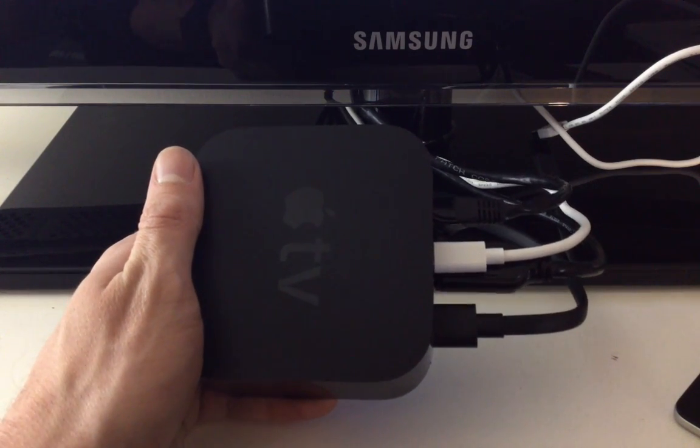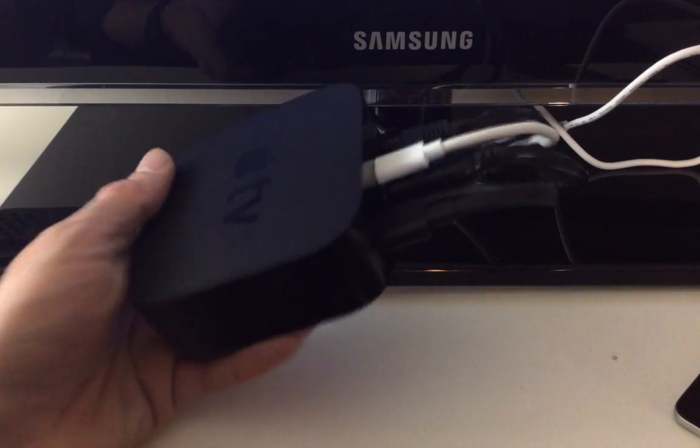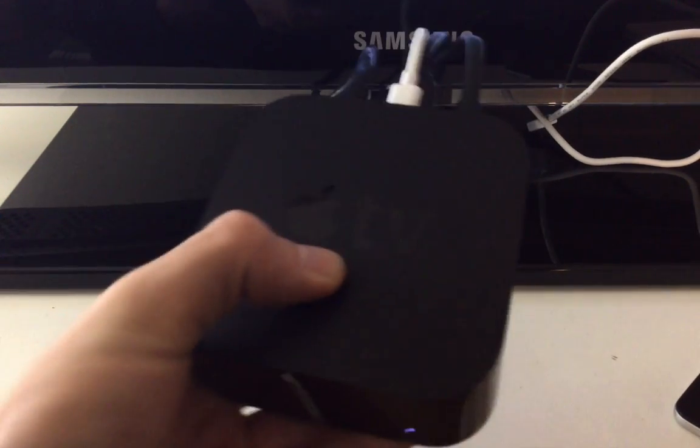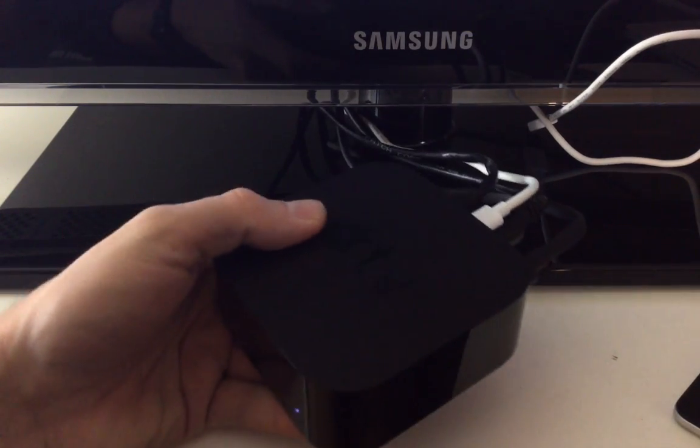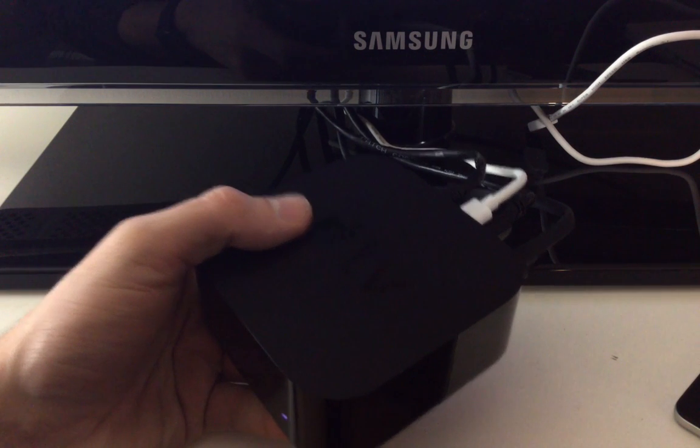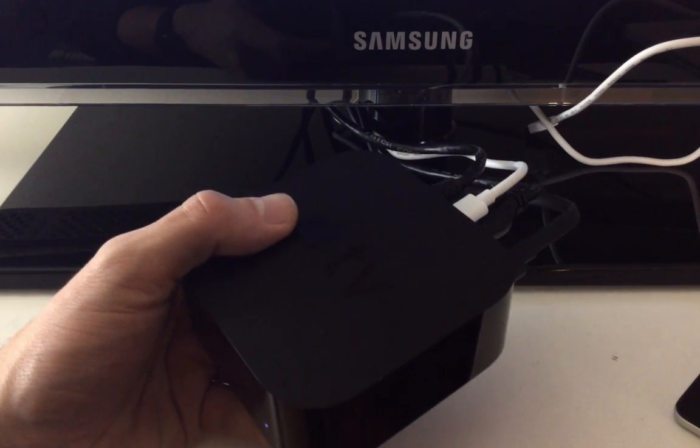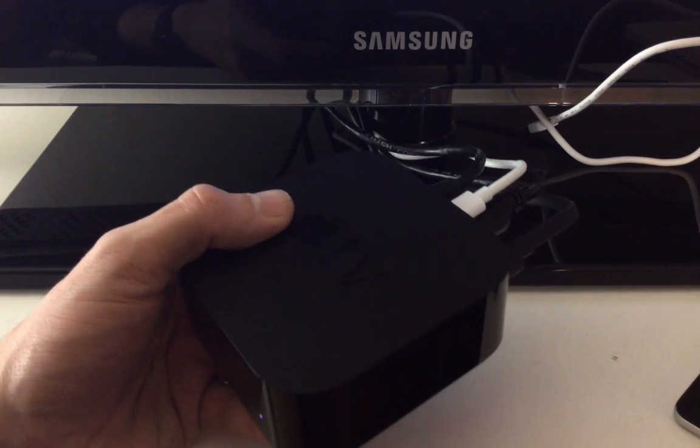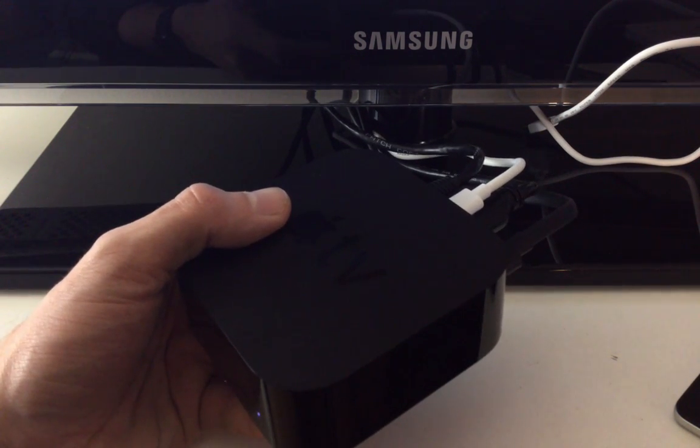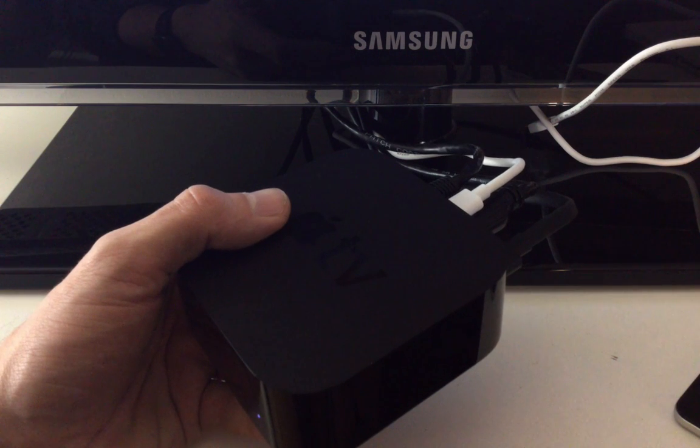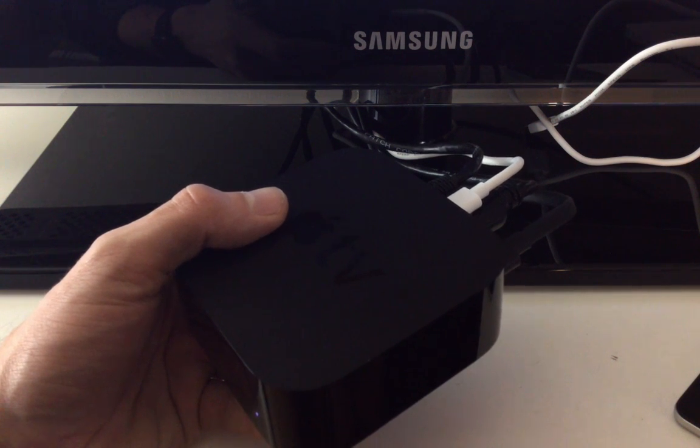What's up YouTube, so today I want to show you guys how to record your Apple TV's video feed. Basically screen recording your Apple TV and what you're doing on your Apple TV.